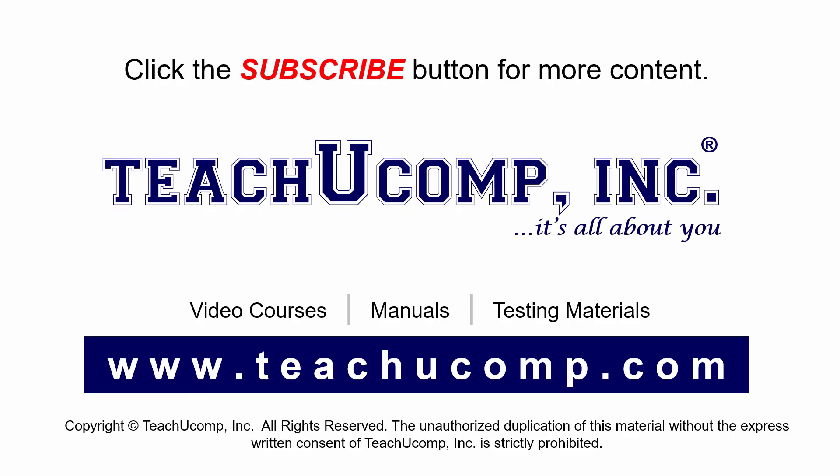Remember to click the Subscribe button to see more of our videos. Get ad-free courses at teachucomp.com.